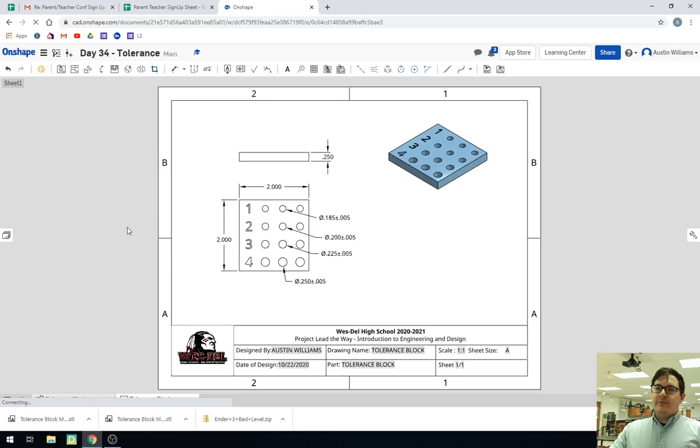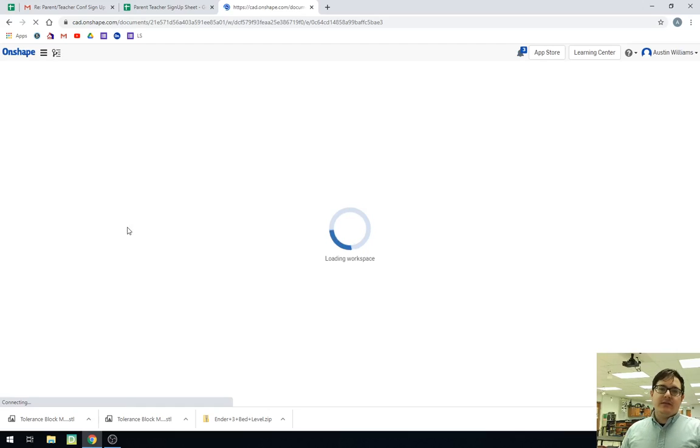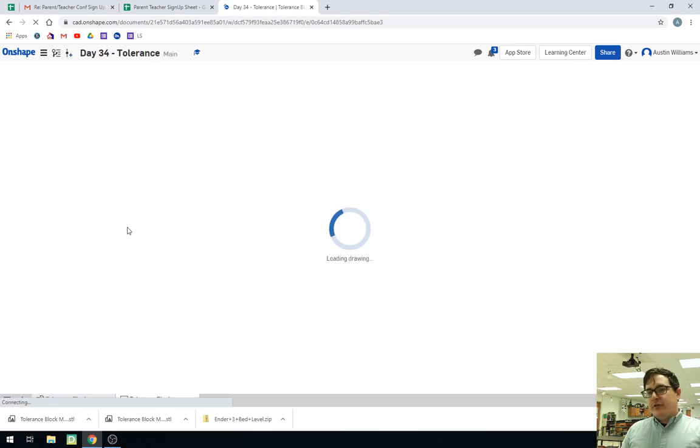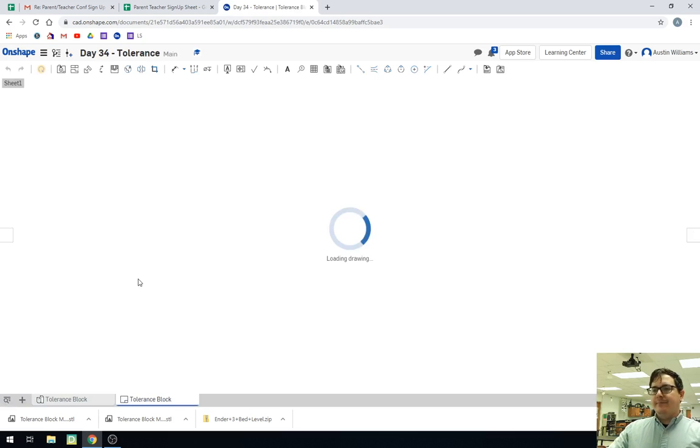What is up ladies and gentlemen, welcome to day 34 of Onshape. Today we're working on our tolerance blocks and how to put in tolerances when we do our dimensions. It's actually pretty short to do. However, what we're going to do today is actually make the tolerance block and then throw in those dimensions as we need.